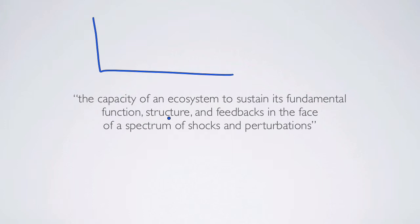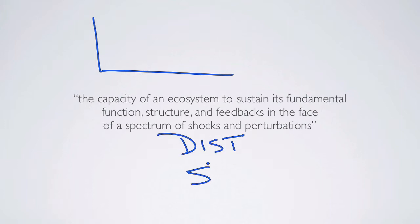It's the function and structure—not only the functions and processes that we measure, but different patterns, which covers the structure. And it's in the face of a spectrum of shocks and perturbations, which essentially means disturbances and stresses.